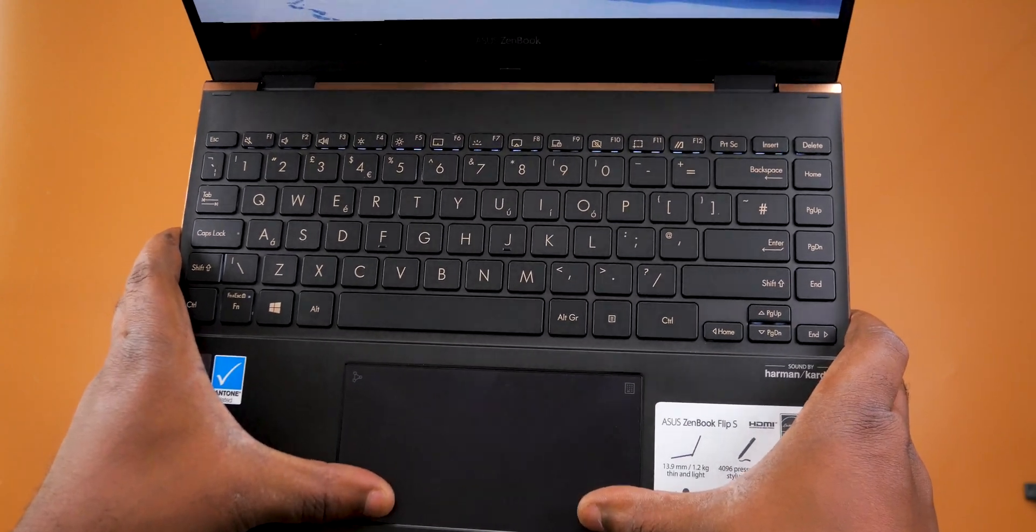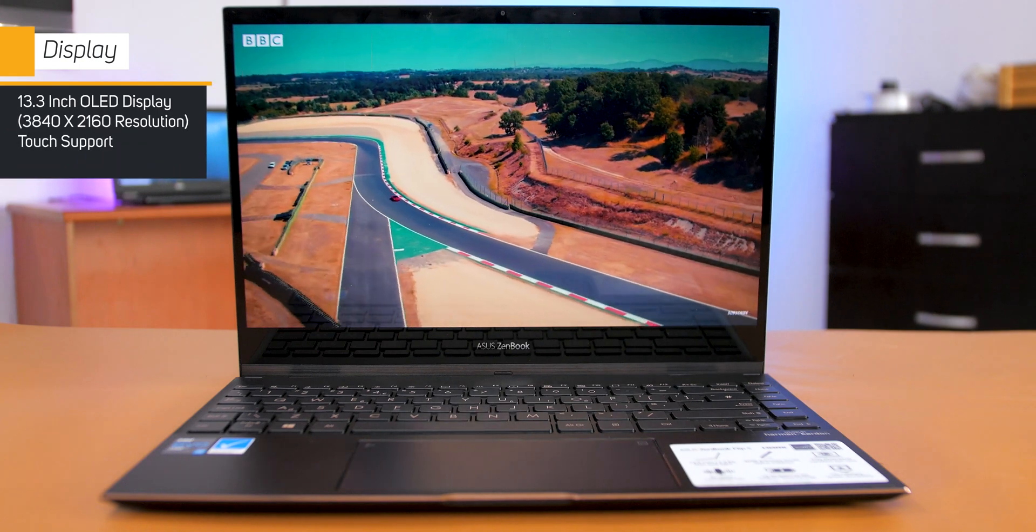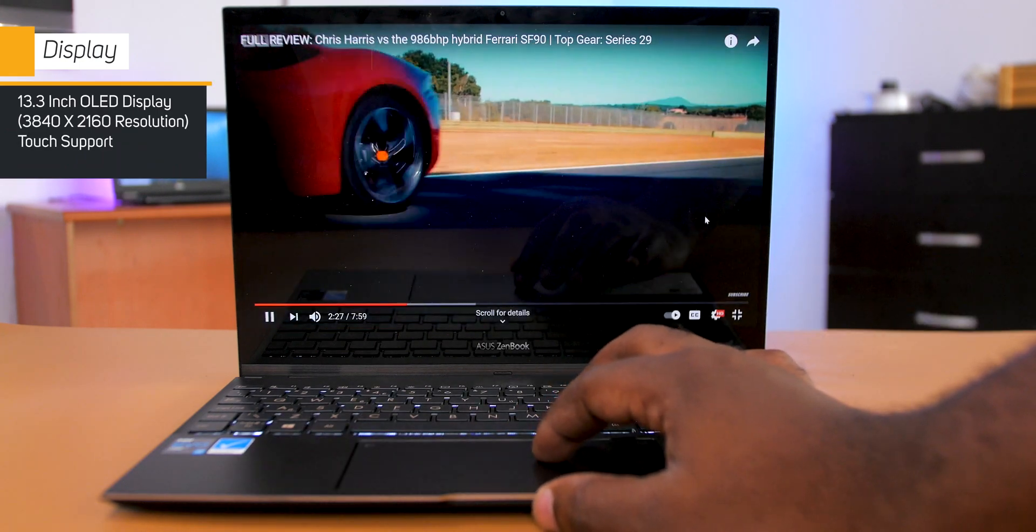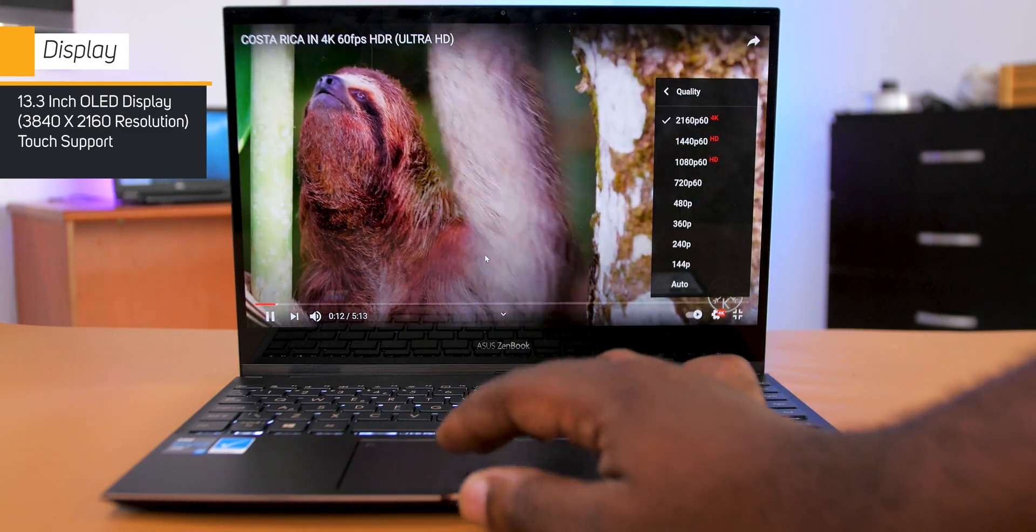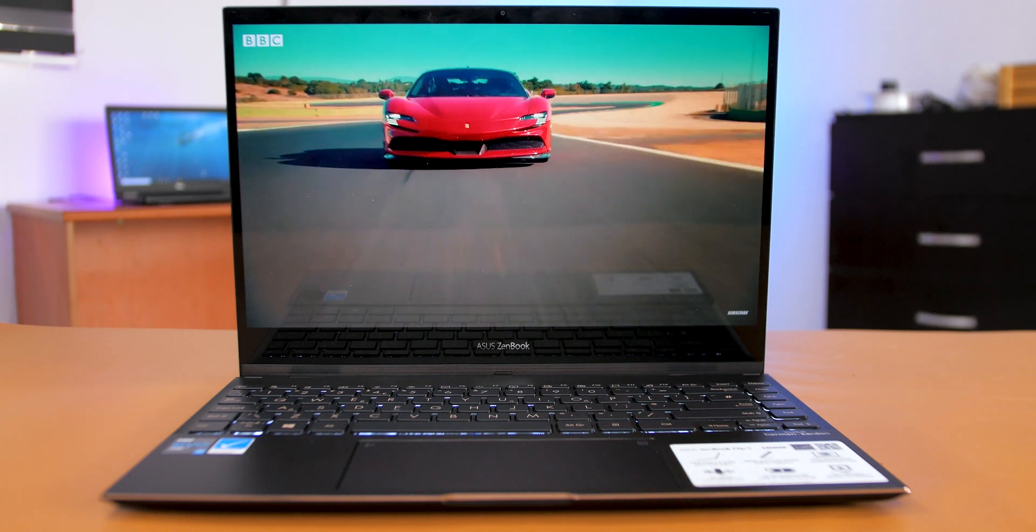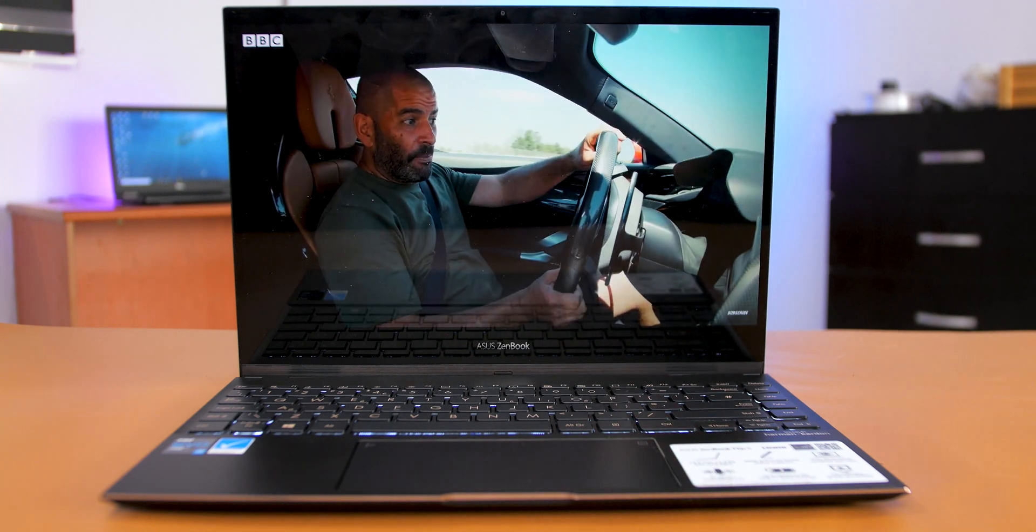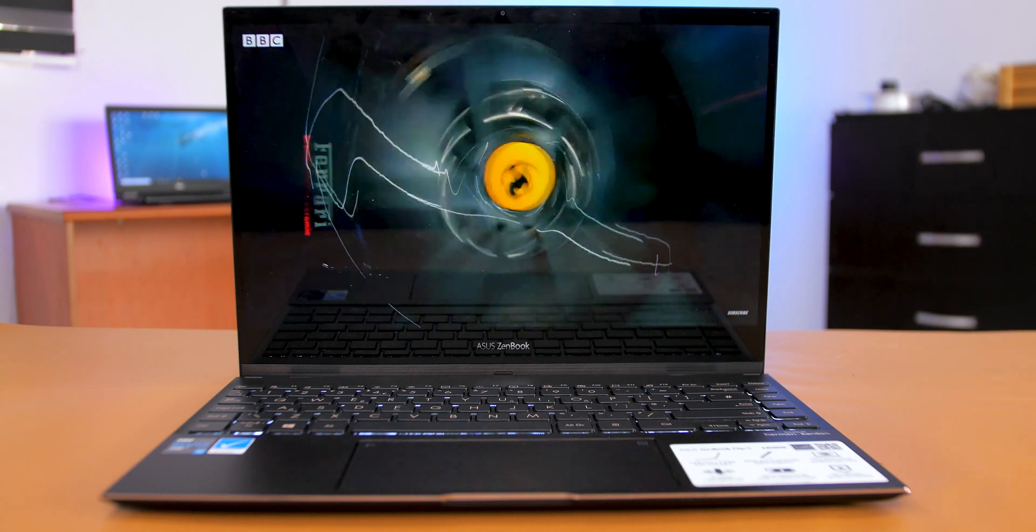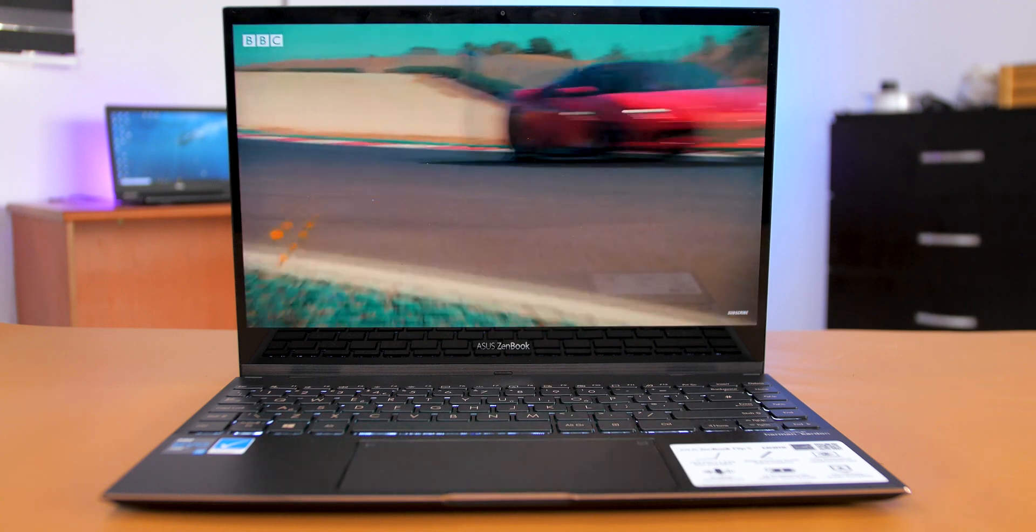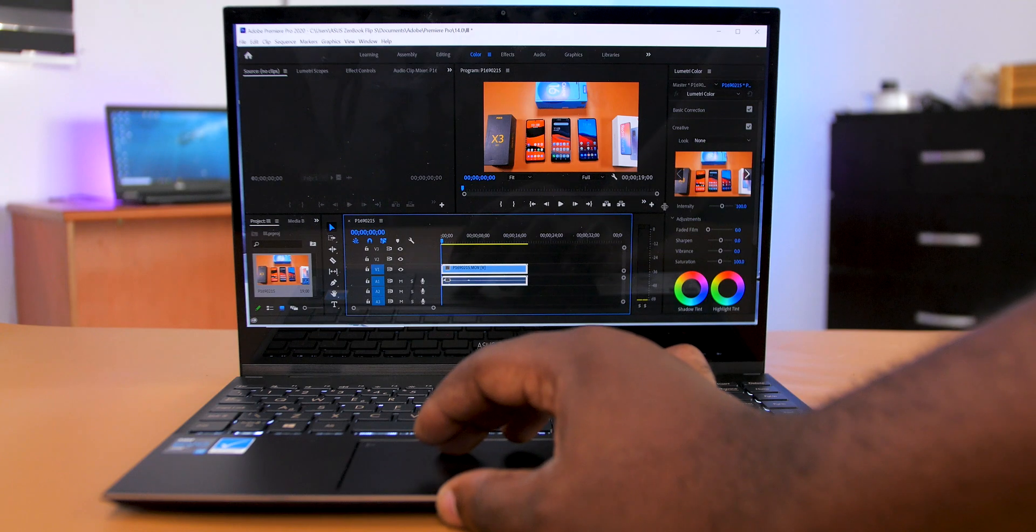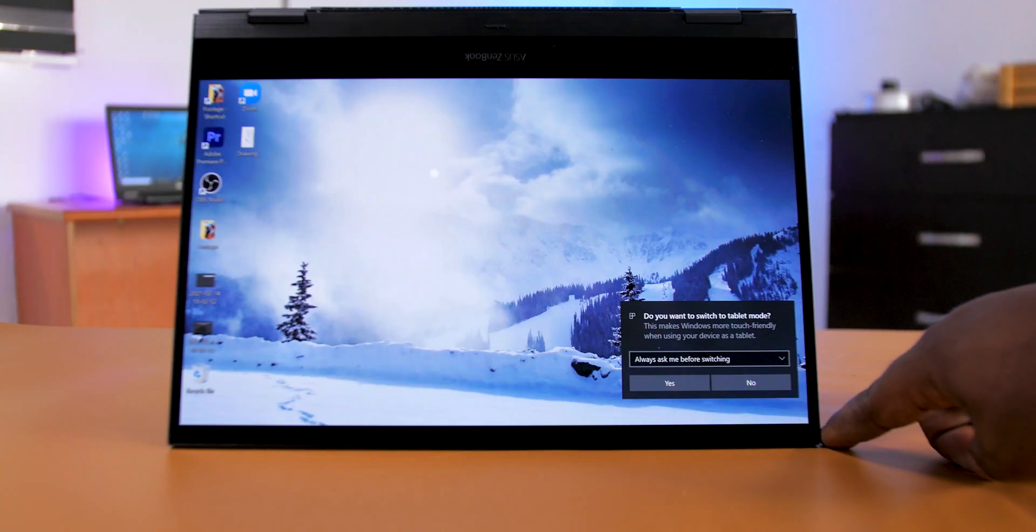Now for the display: the ASUS ZenBook Flip S comes with a 13.3-inch OLED touchscreen with a resolution of 3840 by 2160, that's 4K, and it looks very good. It offers 100% DCI-P3 color gamut, it is Pantone calibrated, and the result - well, the result is a display that is vibrant, contrasty, and bright. It gives you lifelike colors and it reproduces colors accurately. This is especially good for creatives who color grade.